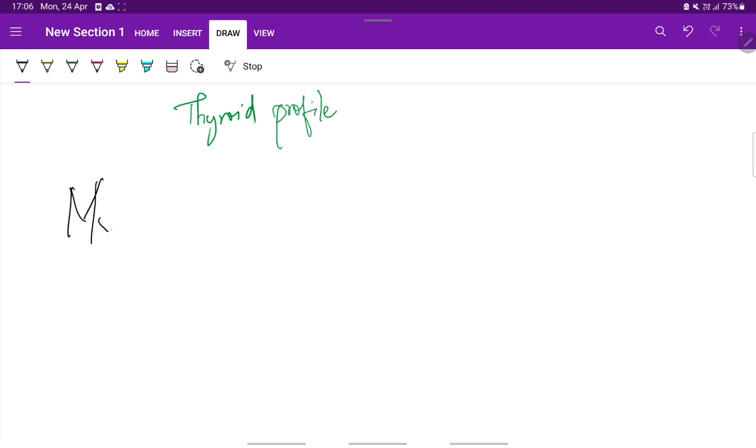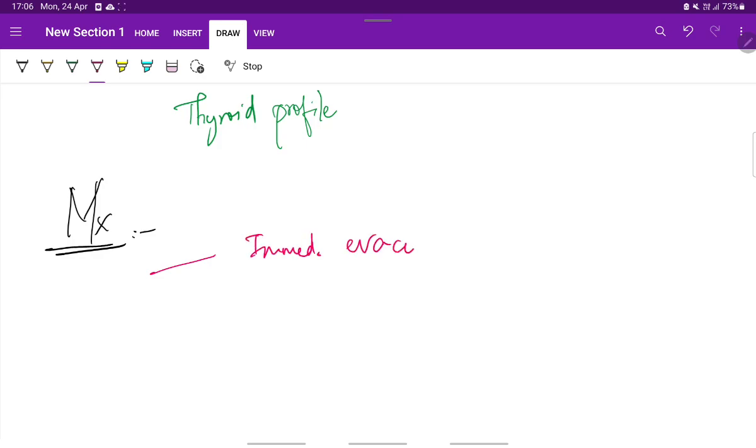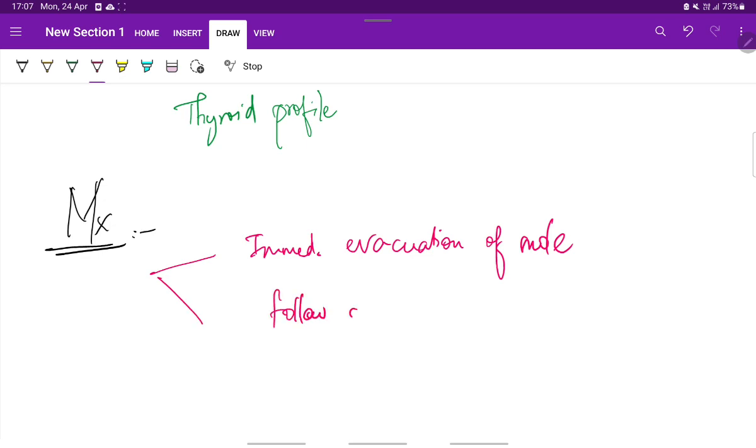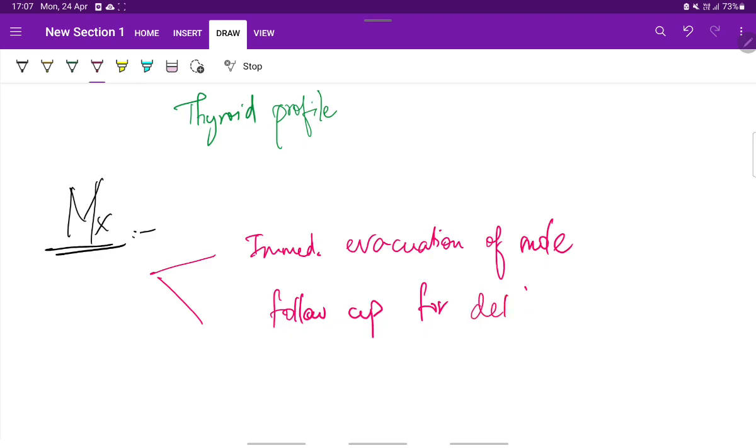Next, the management, that is the treatment. Treatment consists of two phases: one is immediate evacuation of the mole, and the next is follow-up for detection of persistent trophoblastic proliferation or any malignant change.